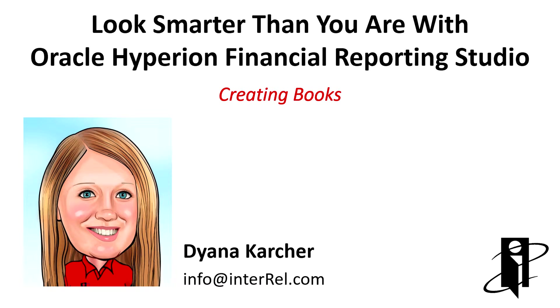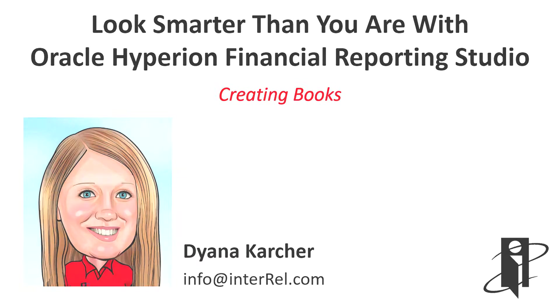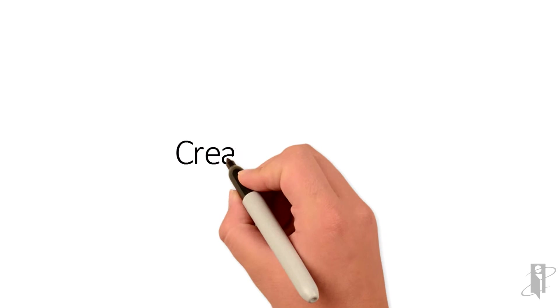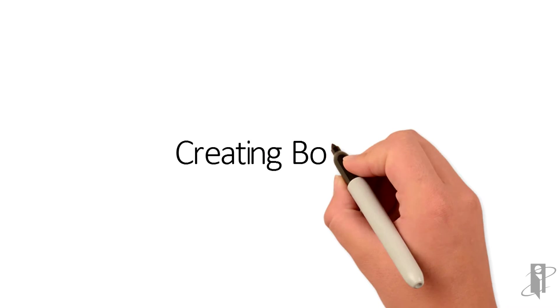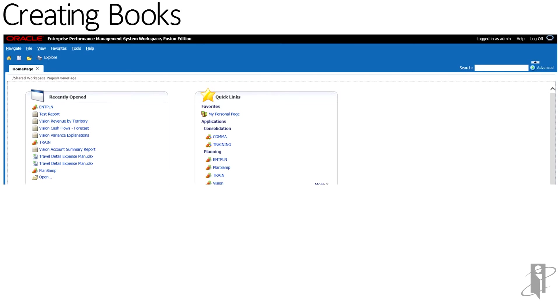Welcome to Creating Books. Books are created, edited, and saved in the EPM workspace.